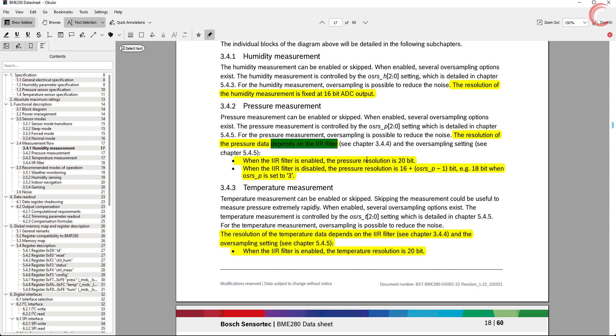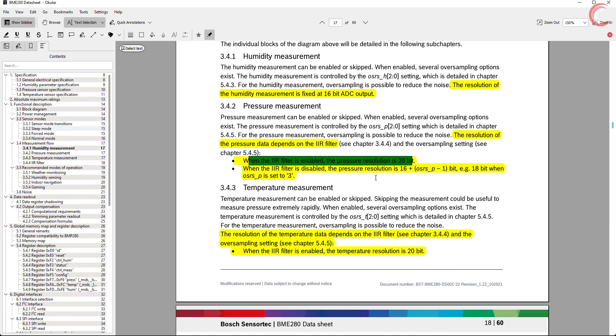If using the filter, then the resolution will be 20 bits. Otherwise, it depends on the oversampling setting as shown here.